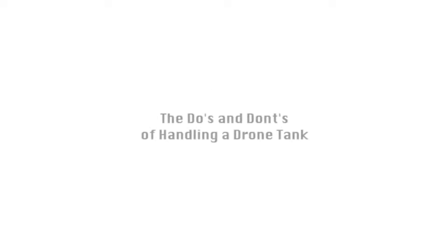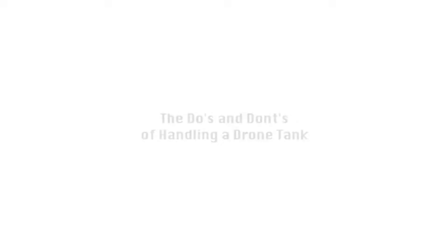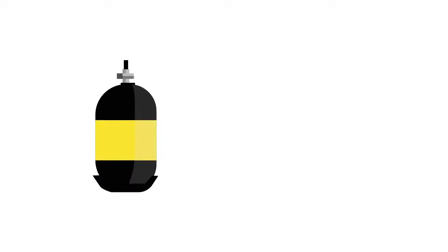For most people, handling pressurized tanks of hydrogen is a new experience. So in this video we will be sharing the do's and don'ts of handling the drone tank. First I want to discuss the hydrogen itself.